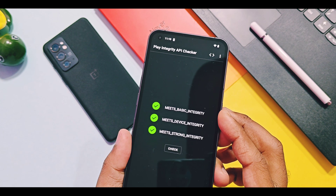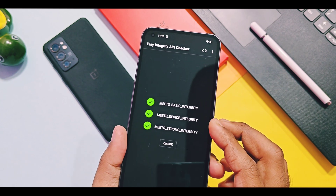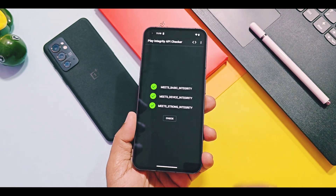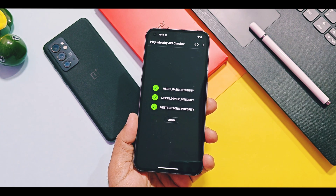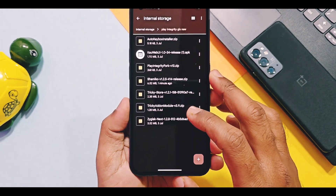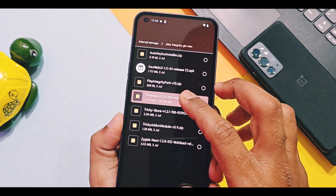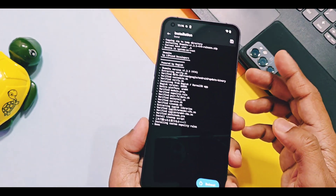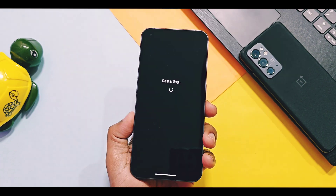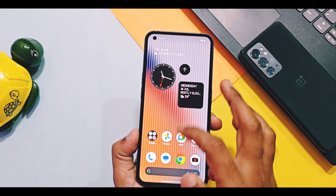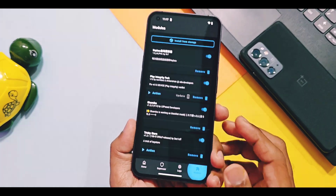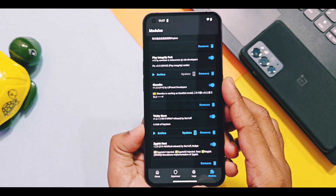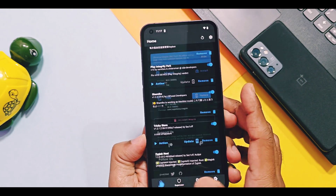Don't worry, even if you only get basic integrity, this new trick will help you use banking applications. Just download this new Magisk module called Shamiko and flash it via the Magisk module section. Now reboot your device, and once it boots back, go to the module section of the Magisk application and confirm the Shamiko module is activated.